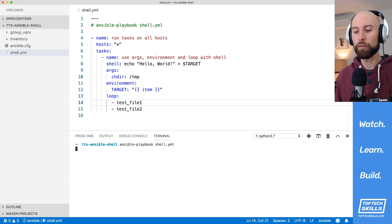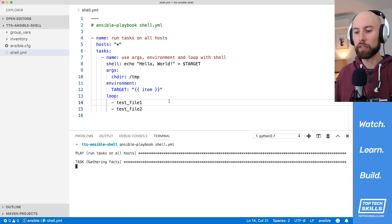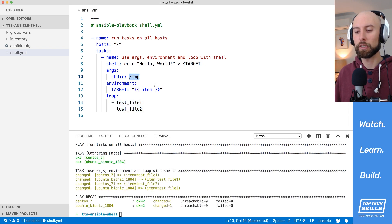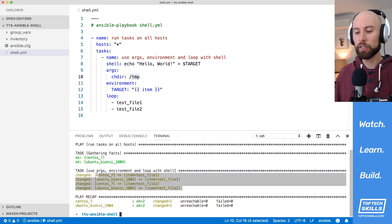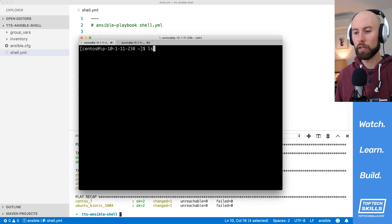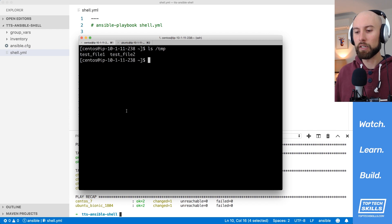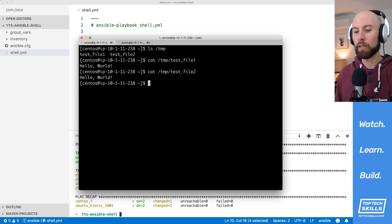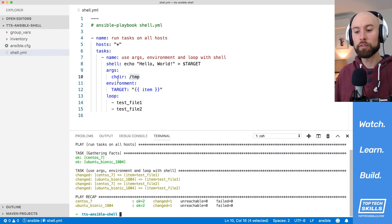Let's run this playbook against both hosts. I expect two test files to be created inside the temp directory via the loop. That's succeeded. Jumping over to CentOS and running 'ls /tmp', we can see both test files are there. Cutting their output, test file one has 'hello world' and test file two also has 'hello world'. That's how you use the arguments, environment, and loop keywords with the shell module.